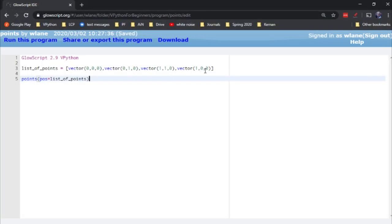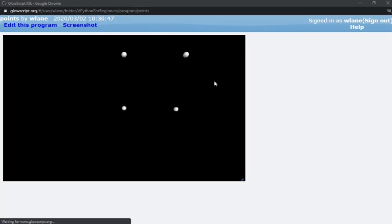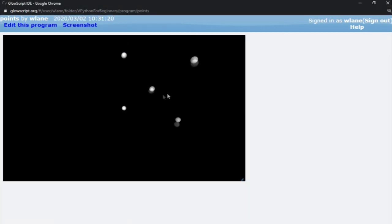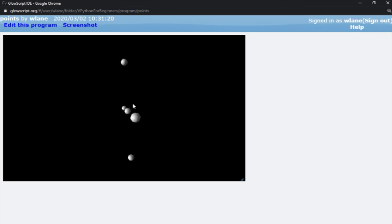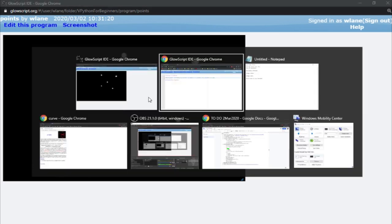Of course I can add stuff to this. Let's say I want to put something in the middle at vector (0.5, 0.5, 0). All I have to do is add that one point, and the point gets added to my set of spheres, which is pretty cool because it saves me a lot of work of having to set up the sphere command. I can just use the points command.